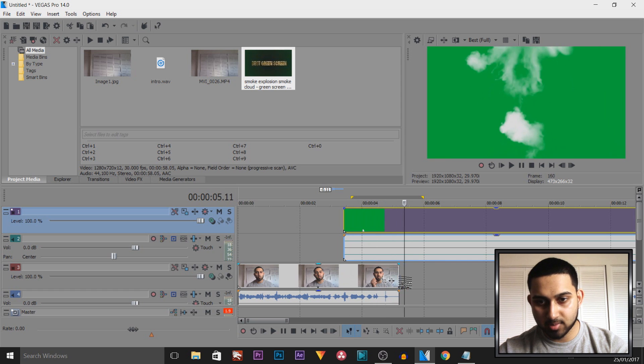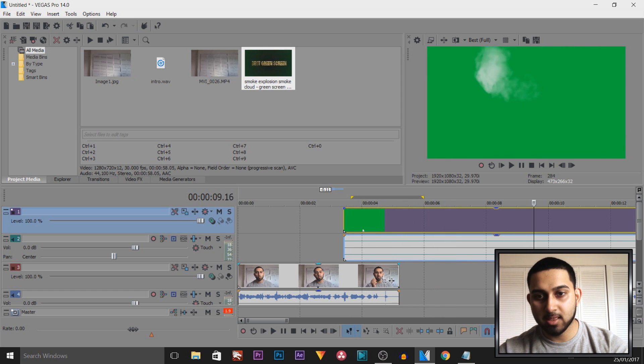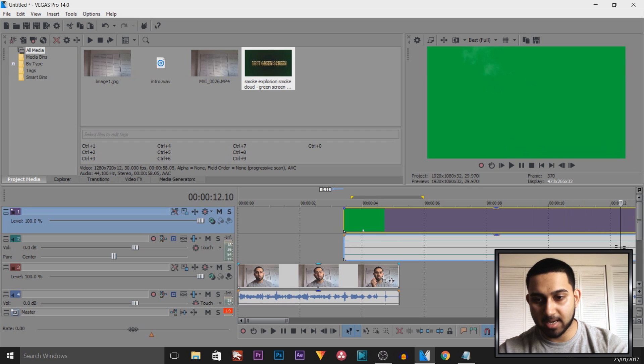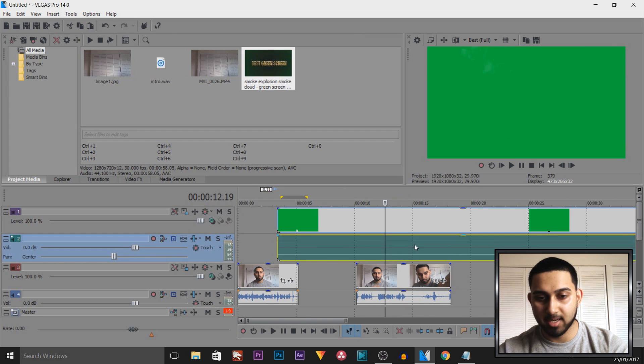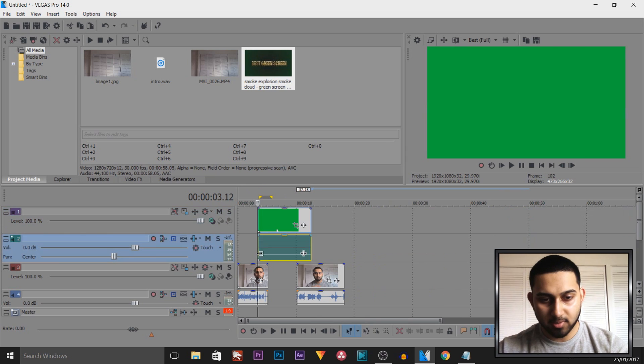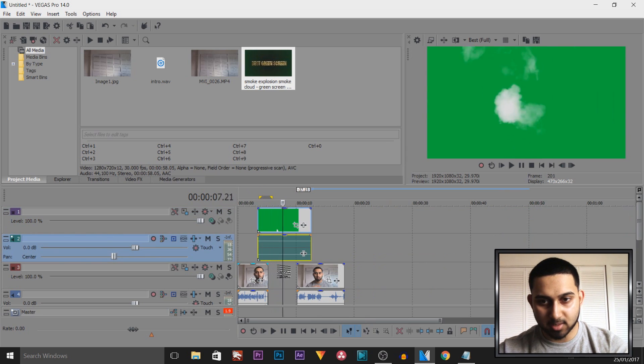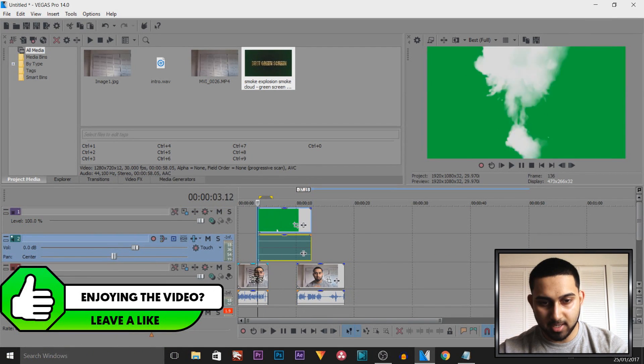And then it just goes away like that. Now in the video you saw at the start, I actually sped it up, and I also made it bigger. And we're going to do that again now. So I've just trimmed it down to the part where the explosion happens and the smoke goes off screen.